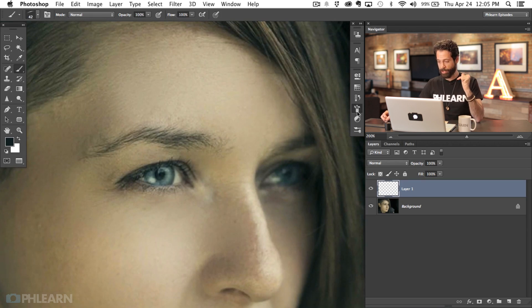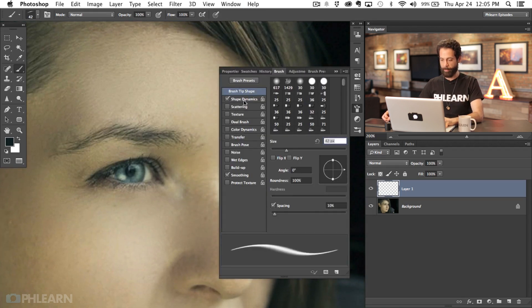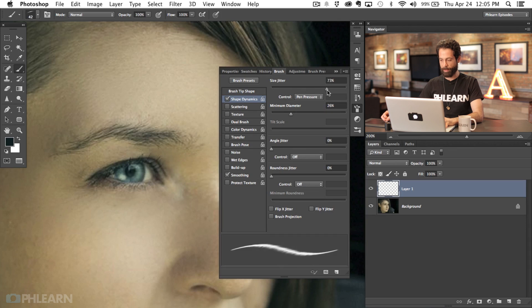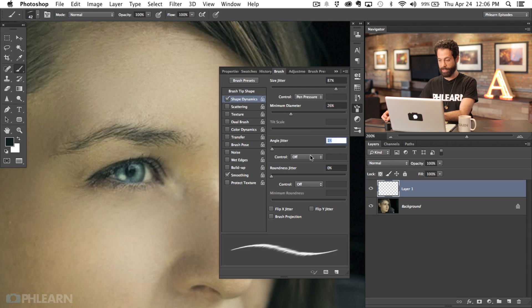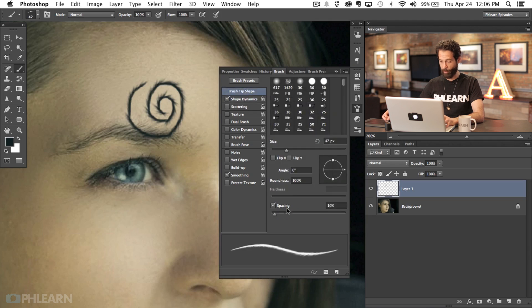We're going to click on our Brush window — you can also go to Window and then Brush to get there. Click on Shape Dynamics and turn the Size Jitter up so some hairs will be smaller and some larger. Turn the Angle Jitter to one percent and set the control to Direction. Now every time I change the direction of my brush stroke, the direction of these hairs follows with it. Pretty cool.